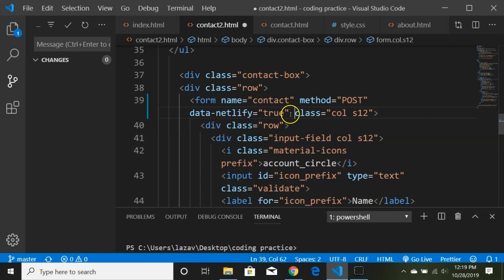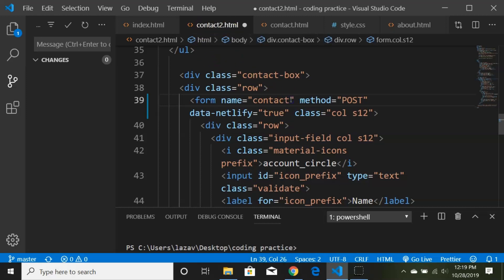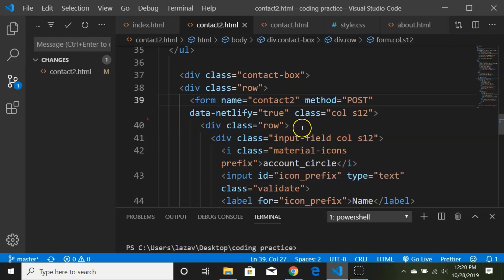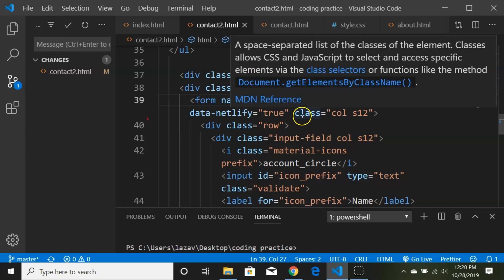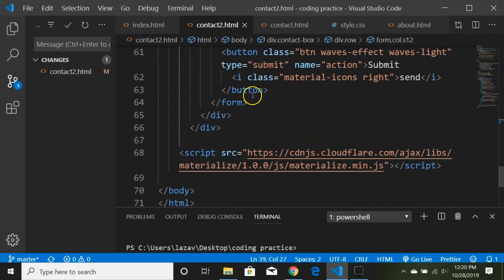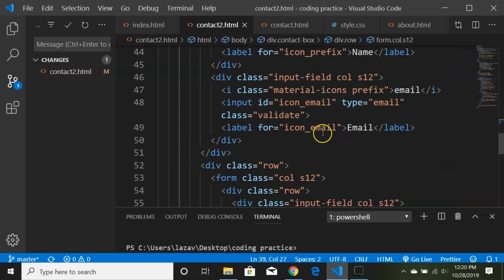Since this page is called contact2.html, I'm changing the form name to 'contact2' so it matches the HTML filename. However, because we're using Materialize CSS which has JavaScript enabled via a script tag at the bottom, the Netlify bots won't be able to read the form — so we need to do one more thing.